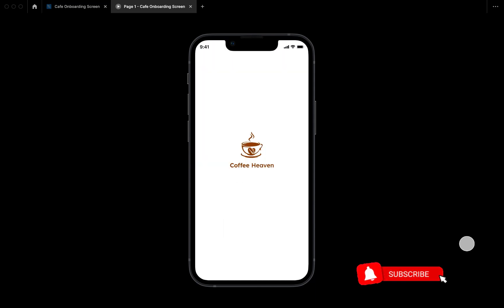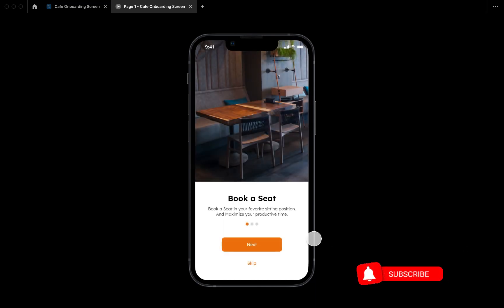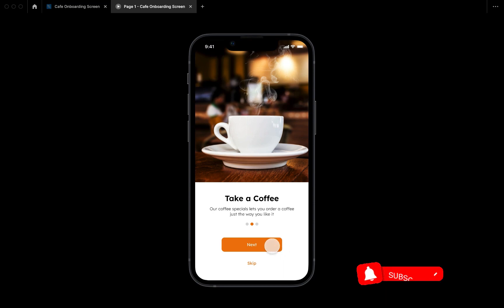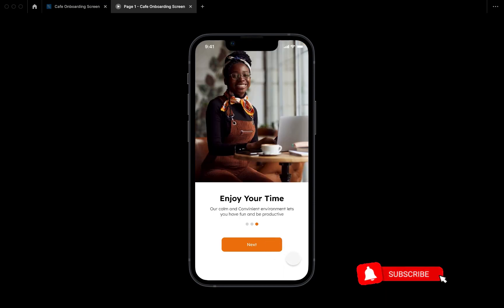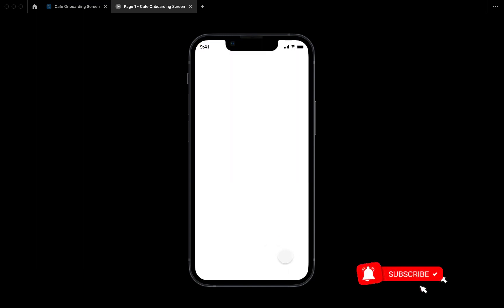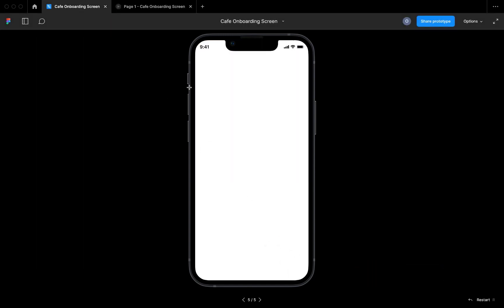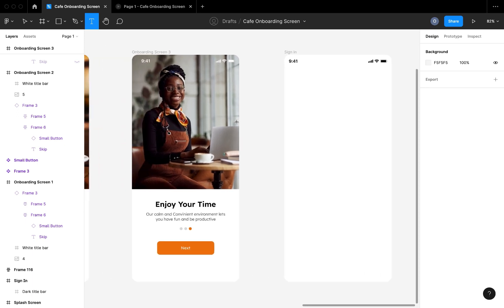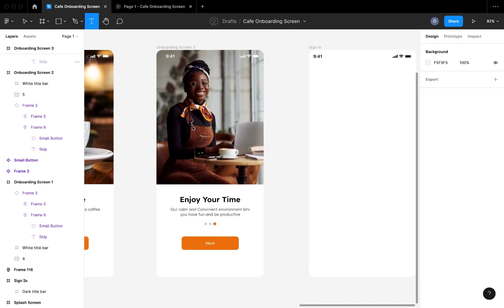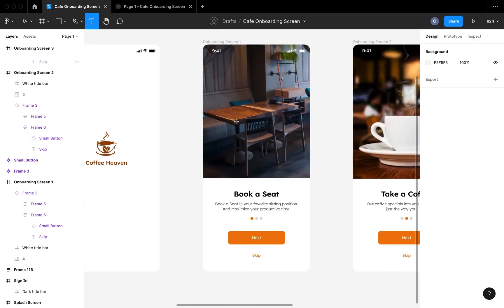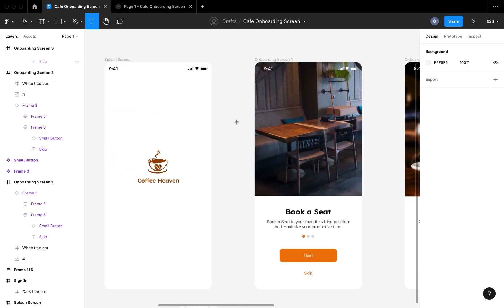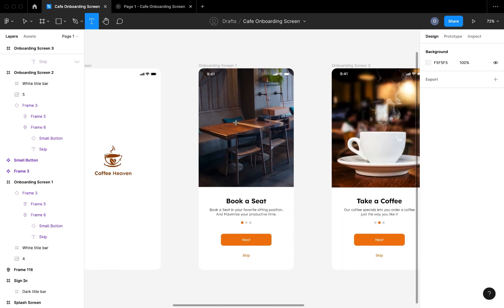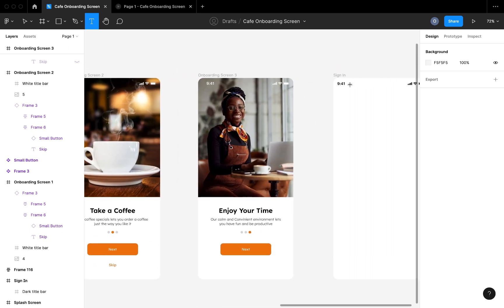As you can see this is coming out just the way we want it. The next button takes us through all the pages up to the last sign-in screen, which is going to be designed in the next video. In my next video I'm going to be designing the sign-in and sign-up screens and we'll also be talking about the interactive input field. Guys, please don't forget to like, subscribe, and I'll see you in the next video.